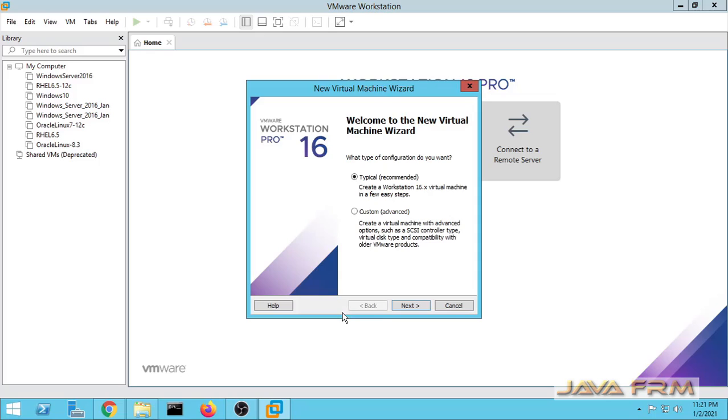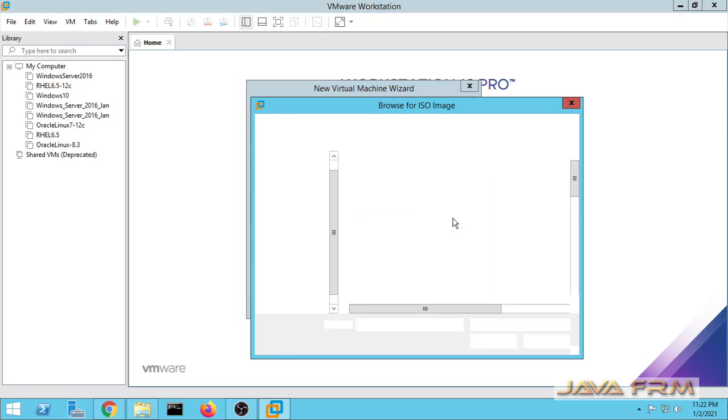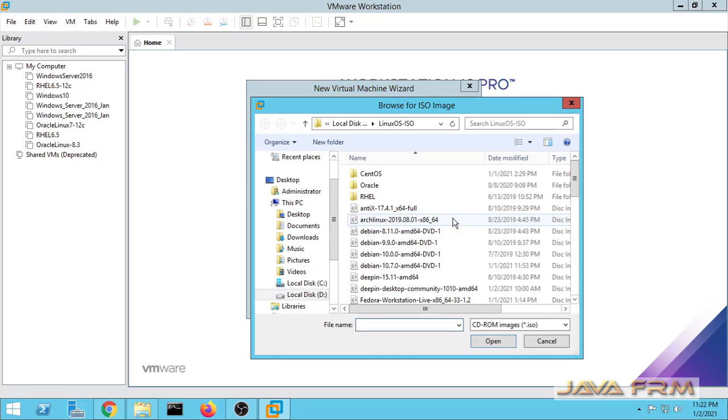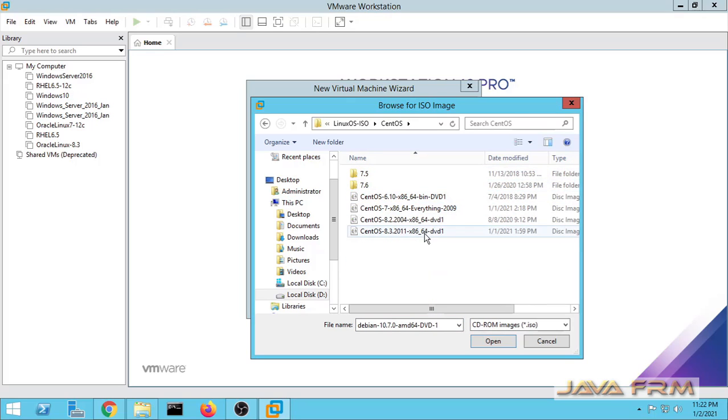First I am creating a new virtual machine. I am choosing a typical installation. Next I am choosing disk image file. I already downloaded CentOS 7.9 ISO file from CentOS website.